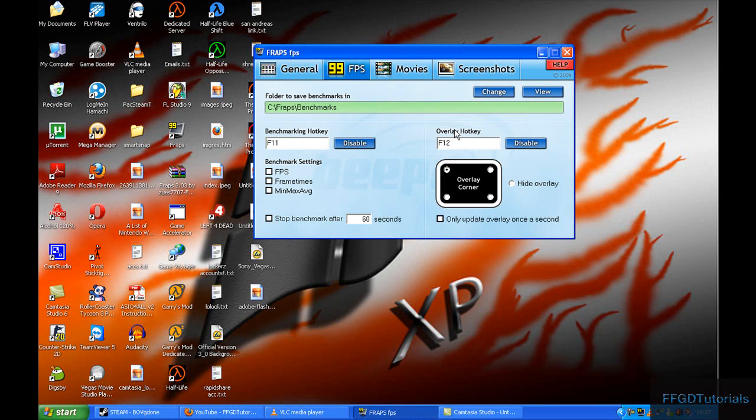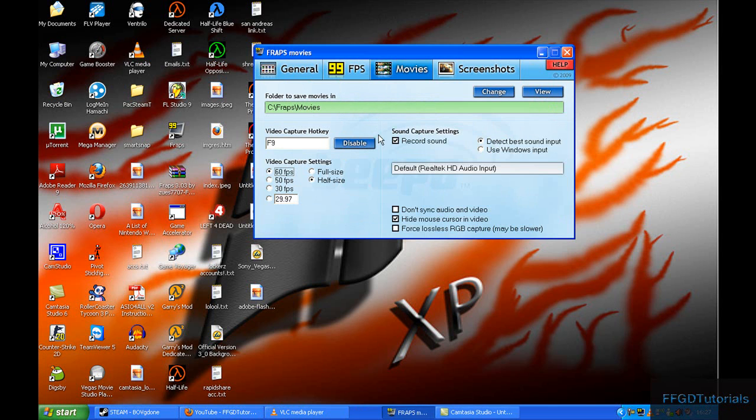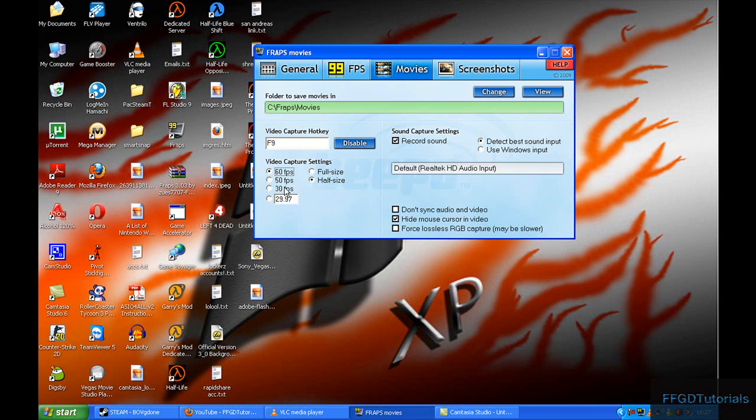I don't use benchmarks, but my overlays are in the top left. Under Movies, I have record sound for my walkthroughs, hide mouse cursor in video in case it pops up, and 60 FPS because I'm recording an old game, but normally I would use 30 for newer games.